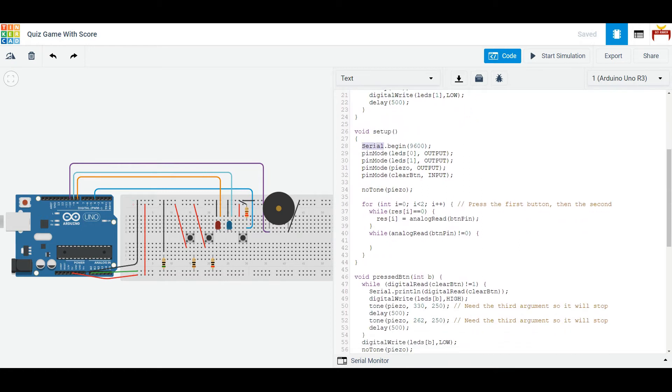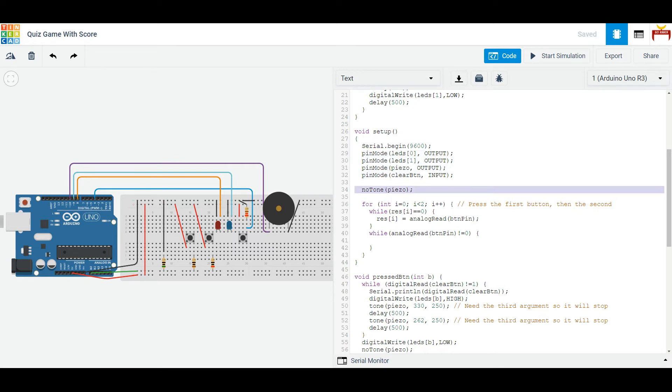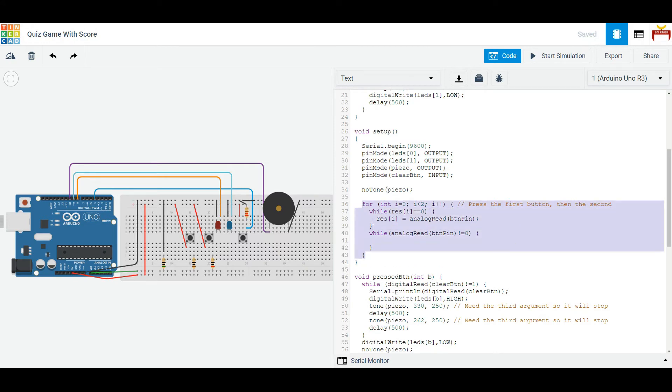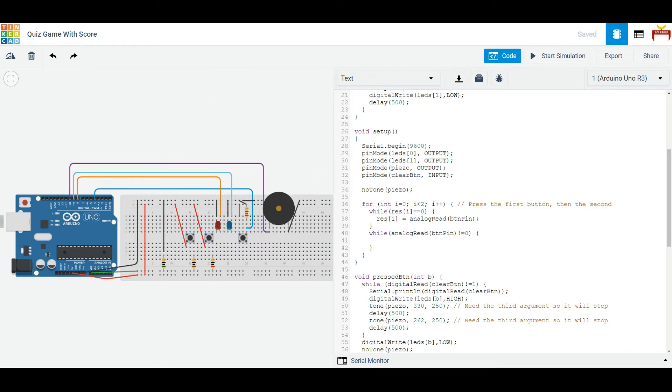In the setup function, we set up the serial monitor just in case we want to do some testing. And then we initialize all the pins with pin mode. We do an initial turn off of the speaker. And then we have an automatic system where when you press the buttons in sequential order, this button and then this button, it will set it up so now it knows what these resistances are.